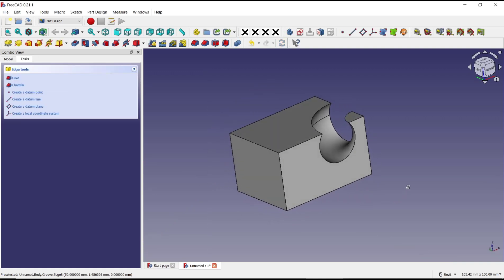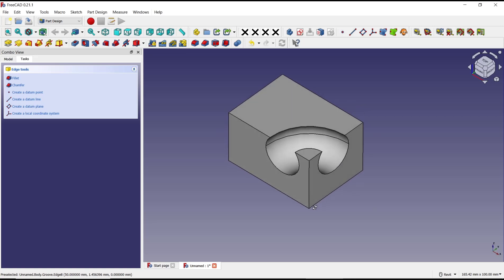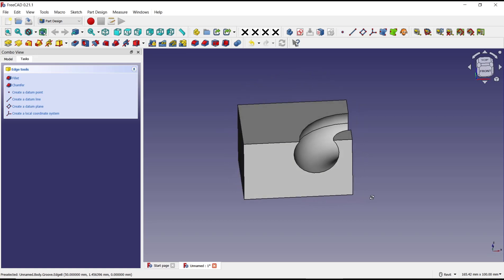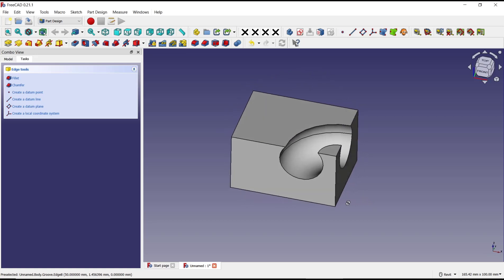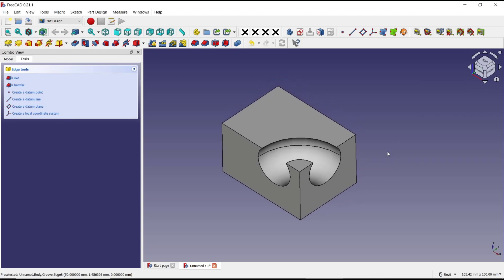OK, that's it for basic FreeCAD tutorial: how to use Groove tools. If you have any questions about this tutorial, you can comment below this video.